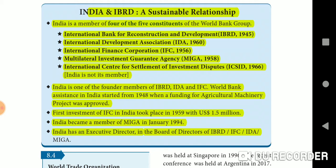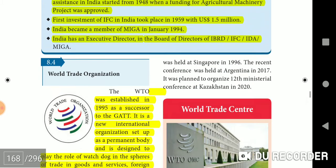India has an executive director on the board of directors of IBRD, IFC, IDA, and MIGA.